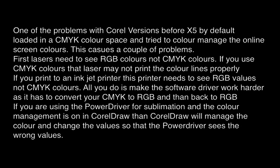One of the problems with earlier versions of CorelDRAW before X5 was that the default color space was CMYK. This creates a couple of problems.